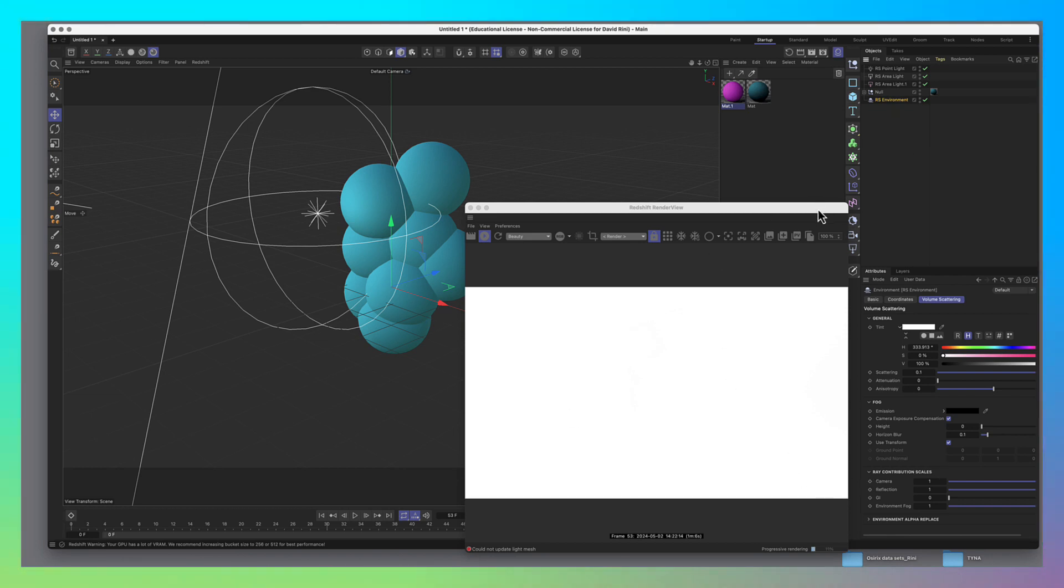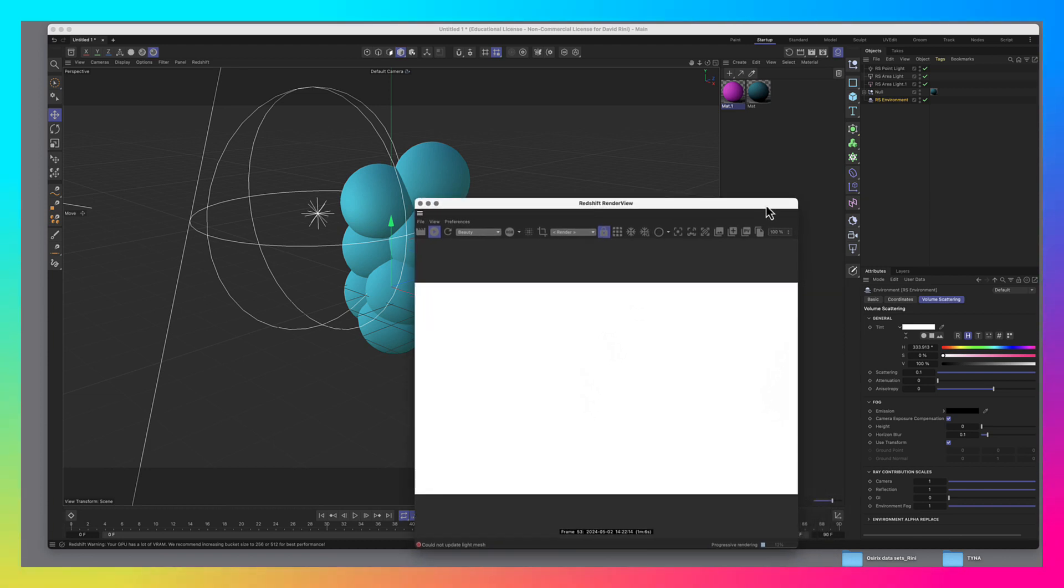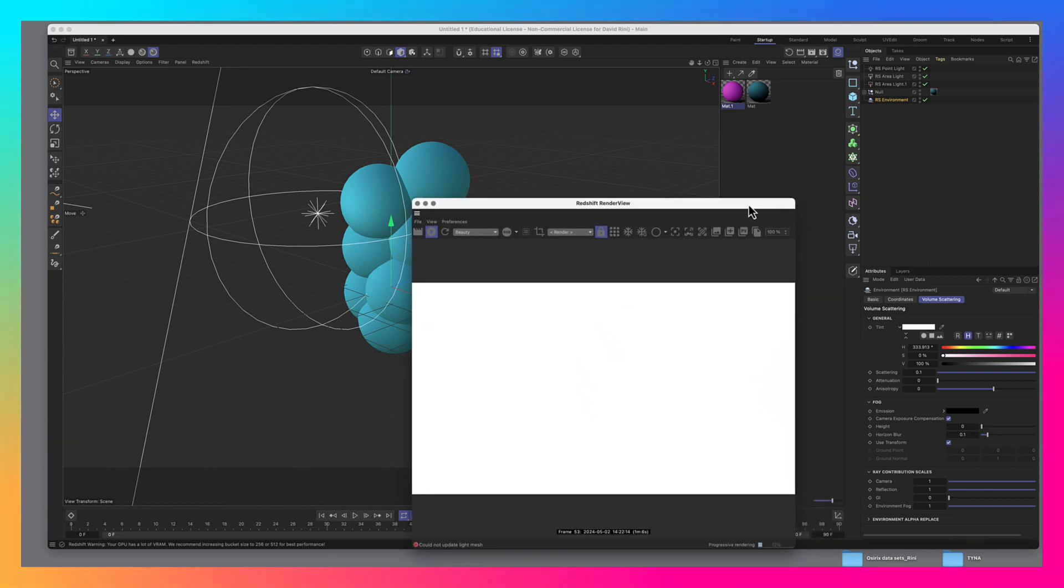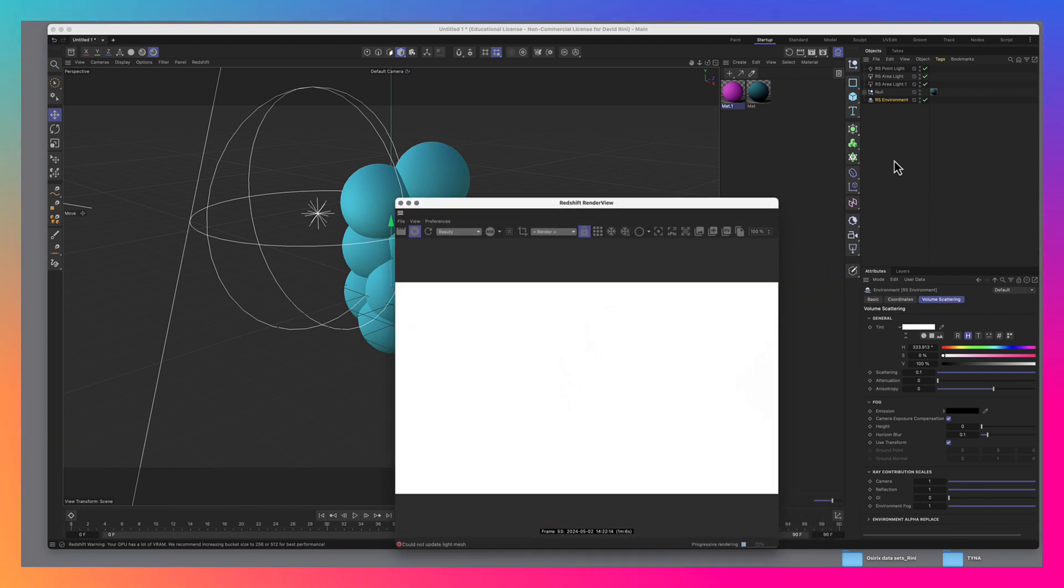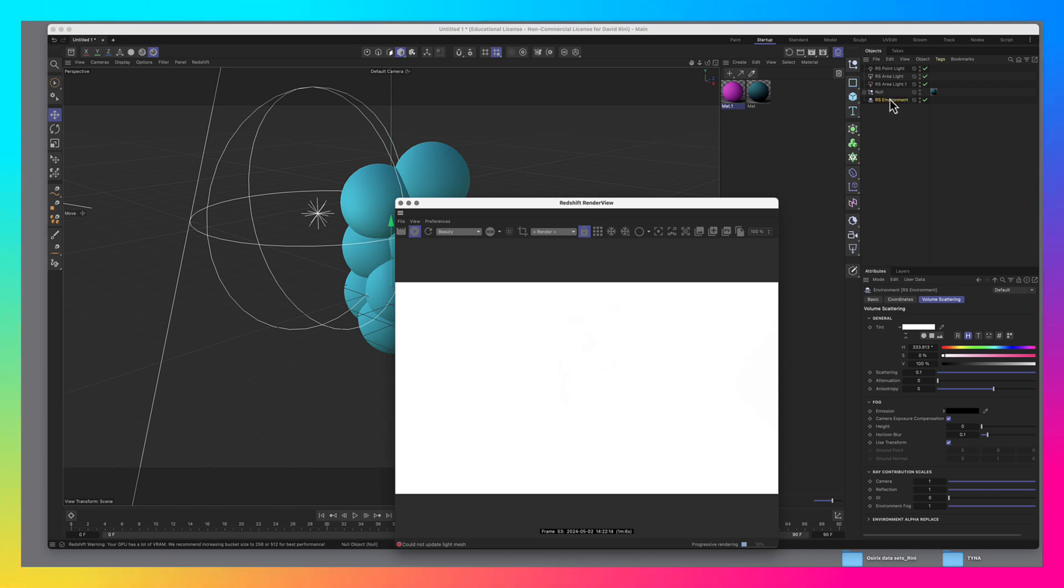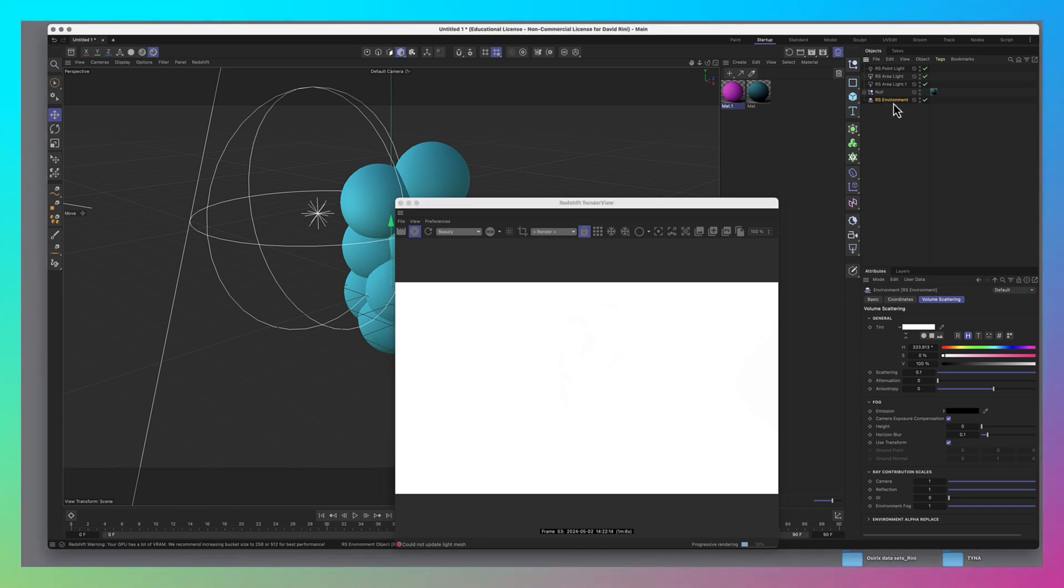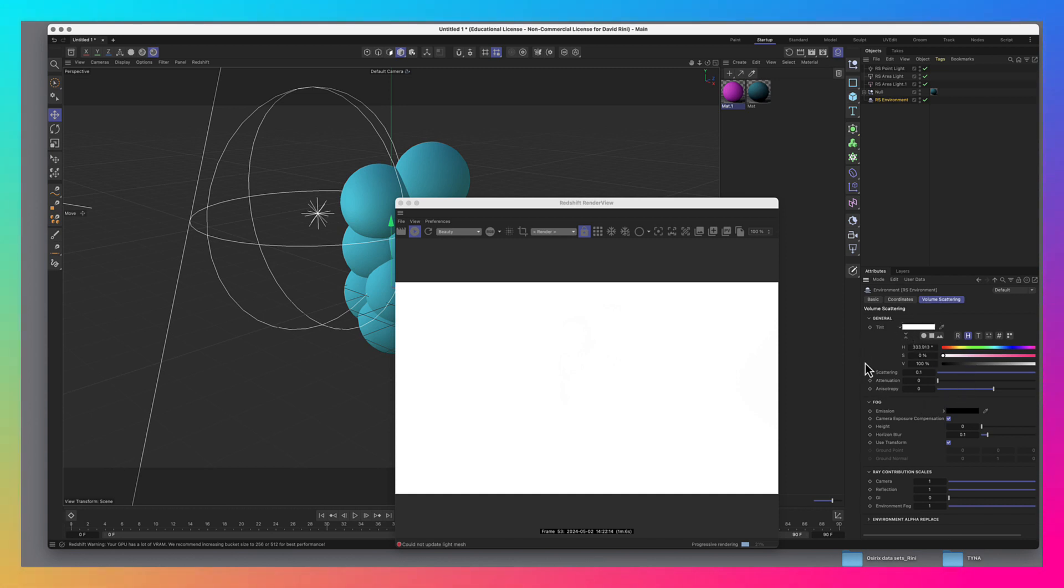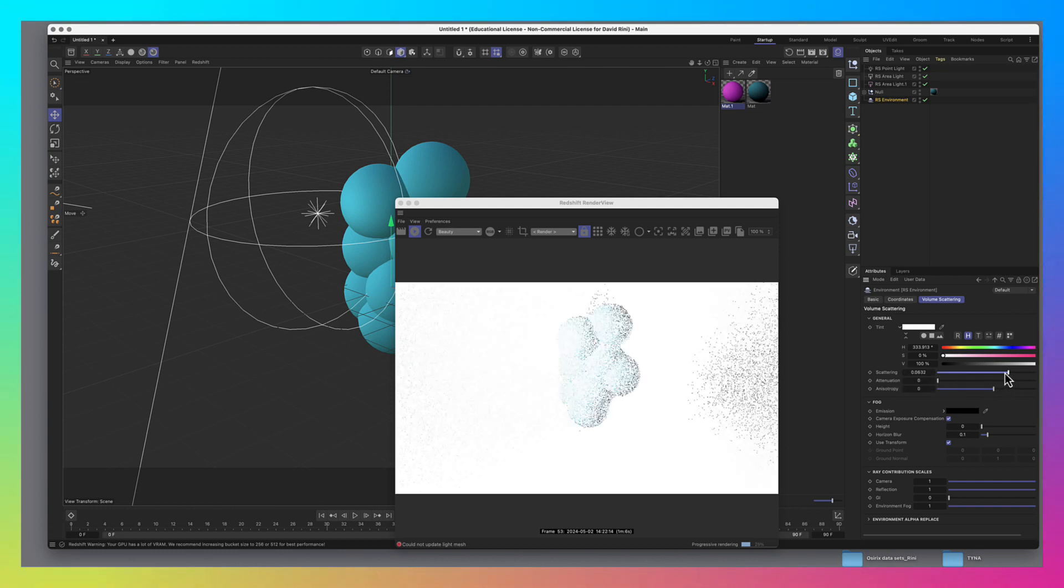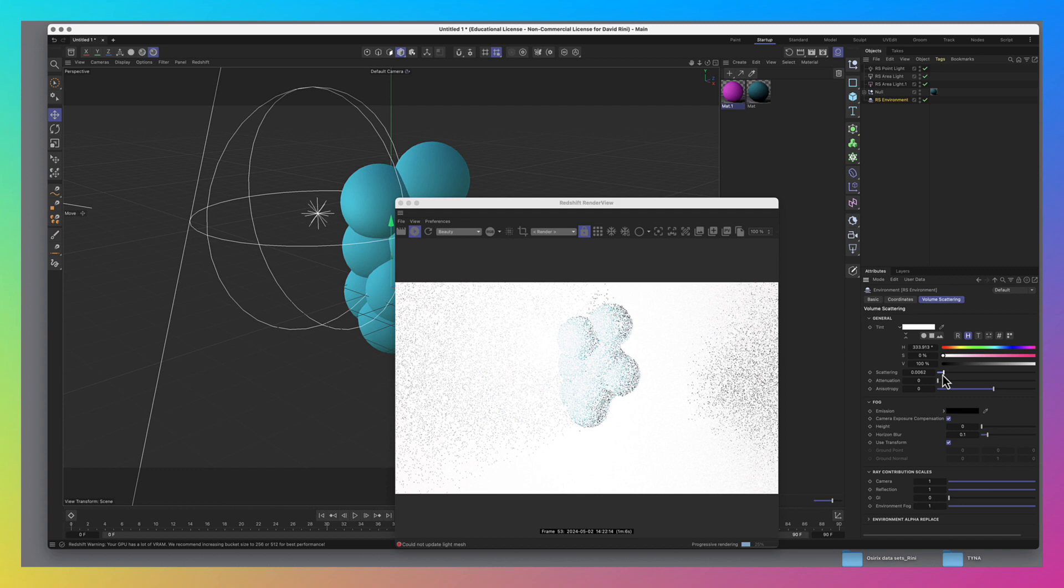So there are two things we could do. We can work at it either from the environment object level, which would be more global, or we can do it at the light level. So let's start here. If we go to the environment tag, and we turn down under volume scattering, and we're talking about volumes here, so we'd want to turn down the setting here, and it's this one. By default, it's at 0.1. But if we come in and just crank this way down,